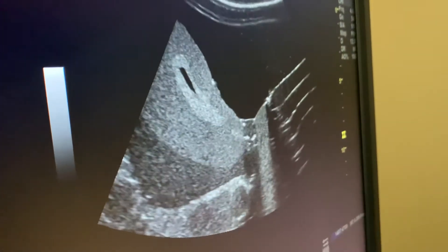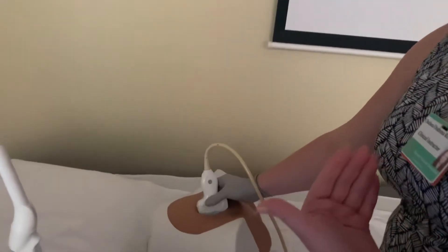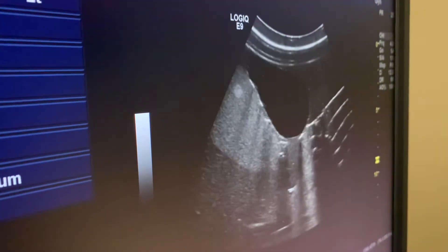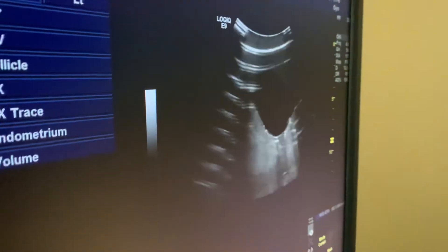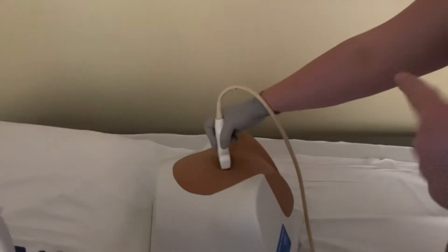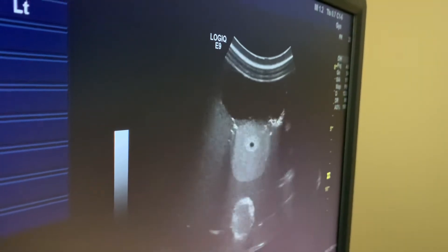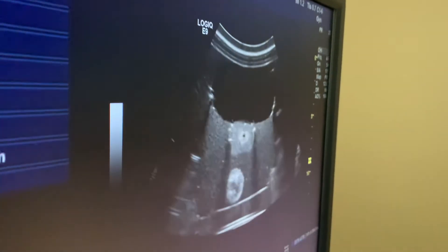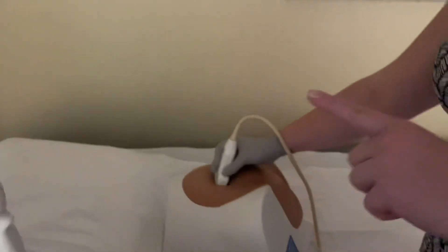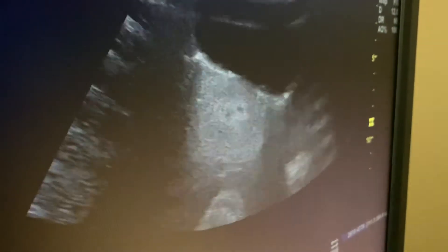If I'm in sagittal and sweeping to the patient's right, that's what I'll see on my screen — to the right of the uterus. If I sweep to the left, I see the left of the uterus. Now if I turn the probe to transverse, with the notch towards the patient's right, the seesaw goes right and left, not superior and inferior. Moving the probe up goes towards the fundus and down towards the cervix.